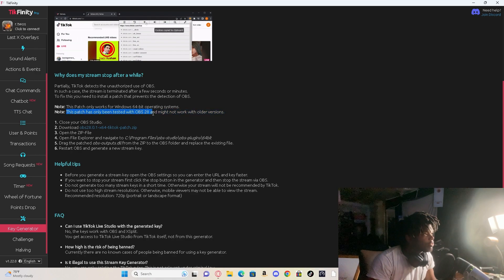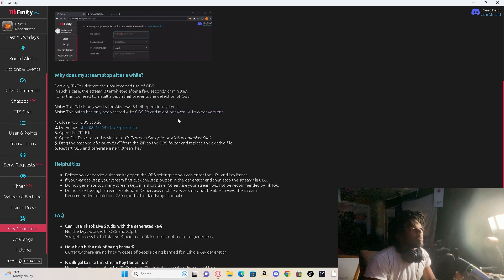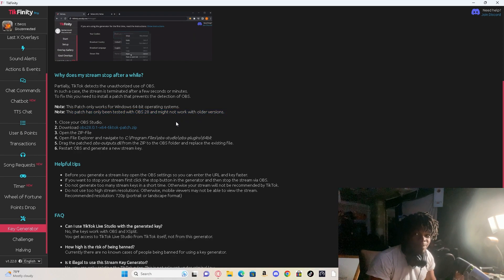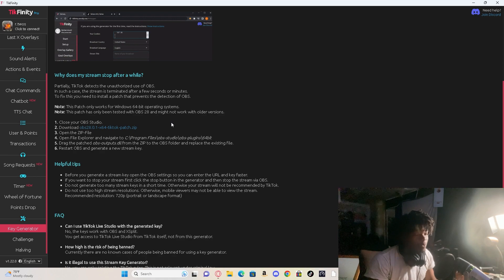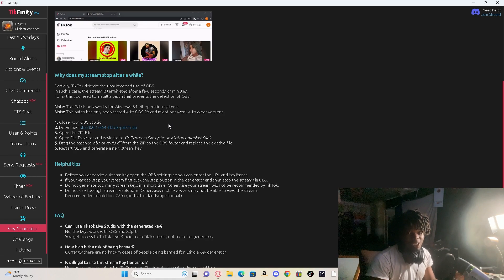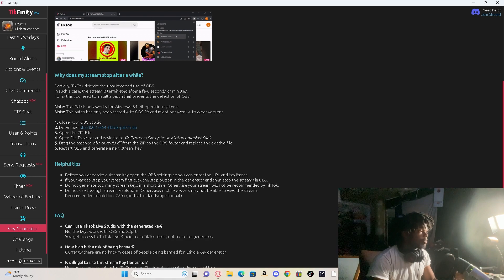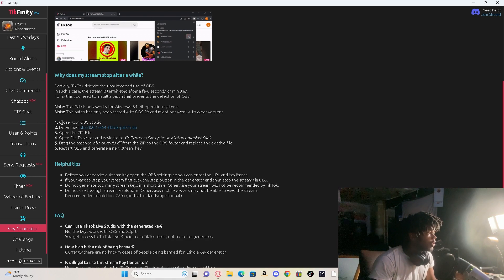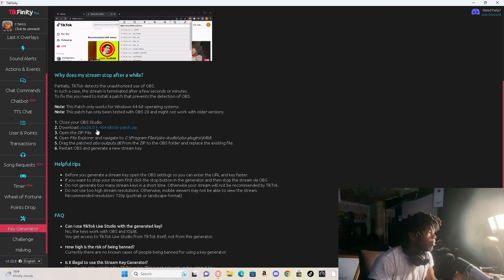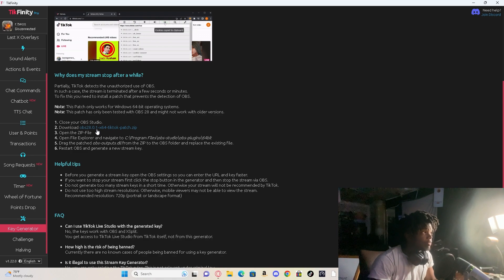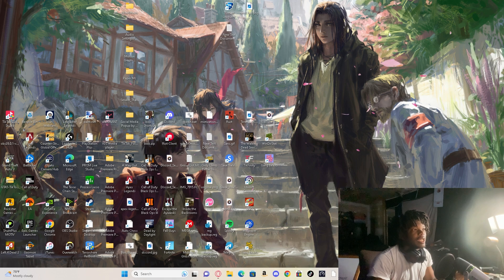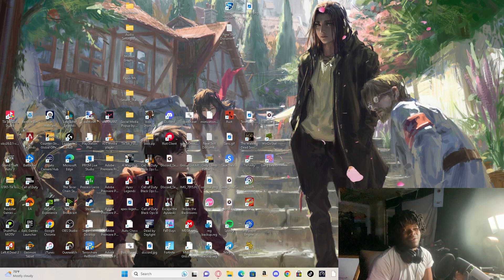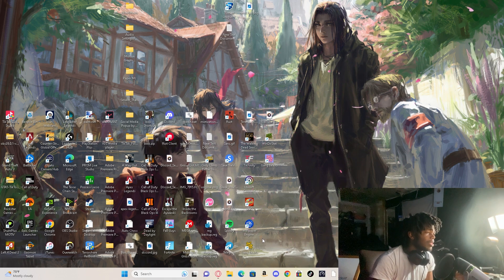This patch only works on OBS 28 and might not work on older versions. So we're way over OBS 28, we are way over OBS 28. My lighting's terrible by the way but we're over OBS 28 completely. But if you download this, this is still a patch for OBS 28.